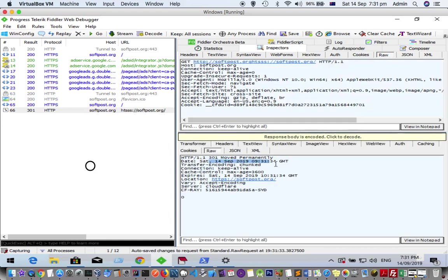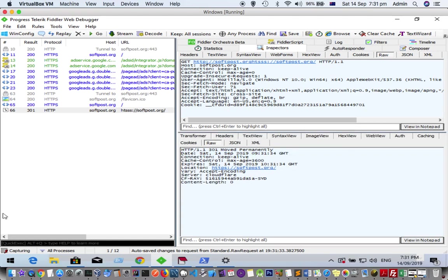You can see that the response shows a 301 status code, which is expected because we didn't send the correct request.